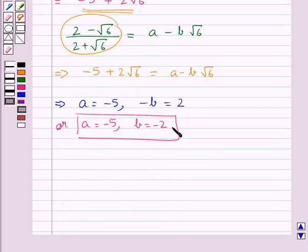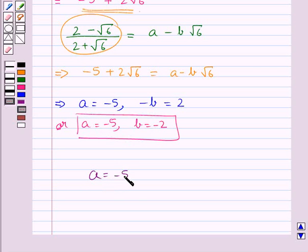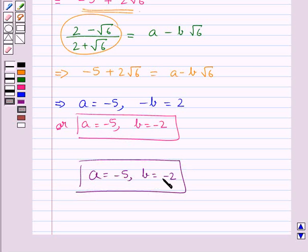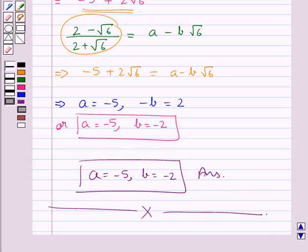So we have got the values for a and b. The final answer is a equal to minus 5 and b equal to minus 2. This completes the session. Hope you have understood the solution for this question.